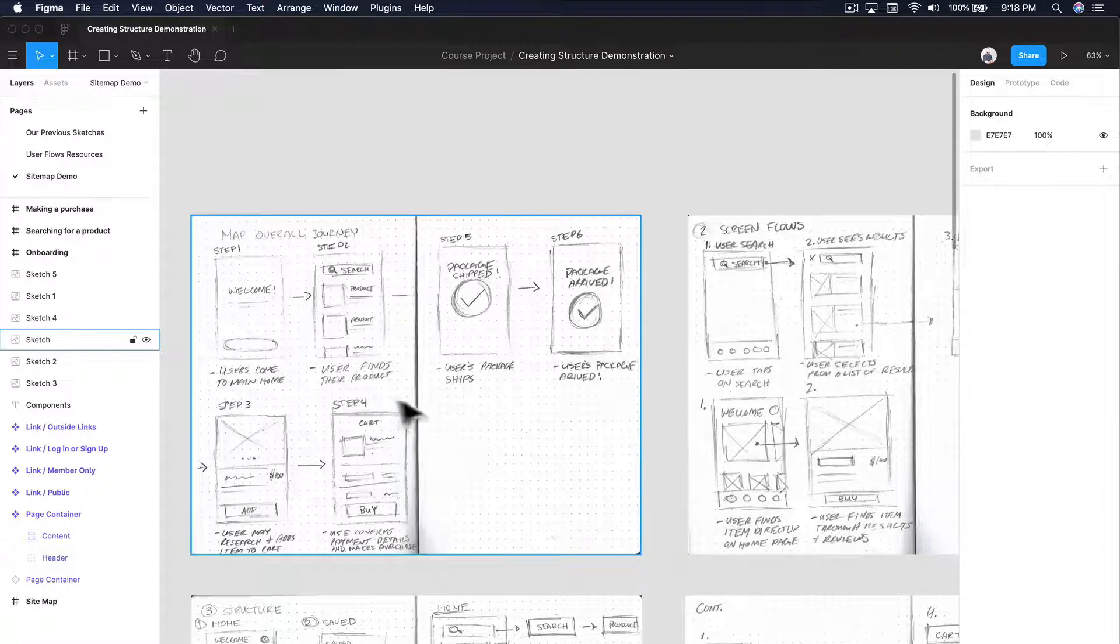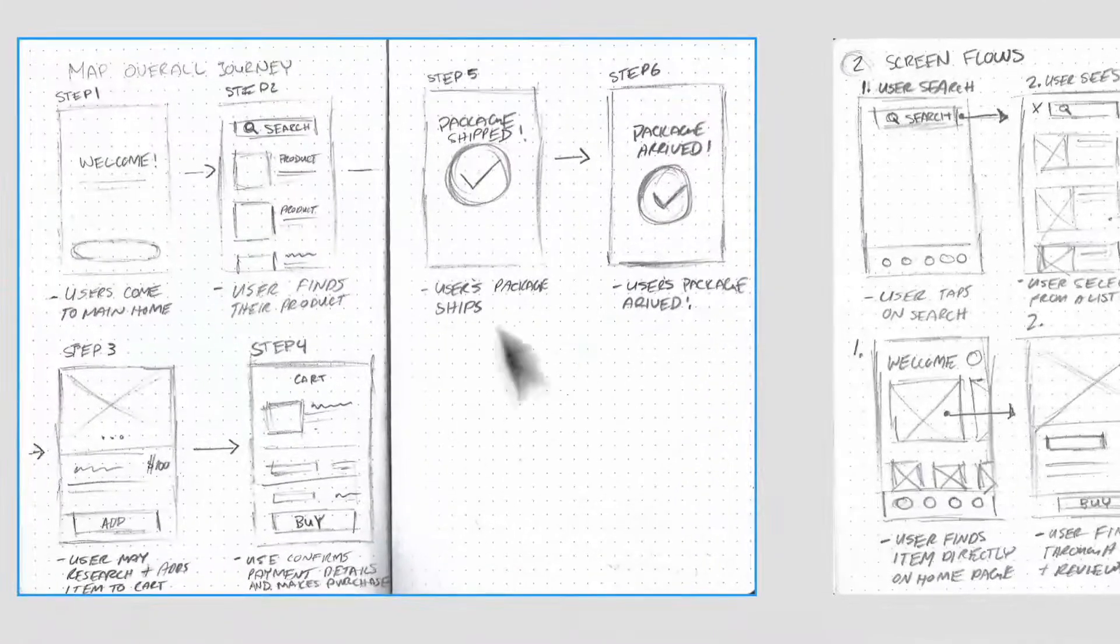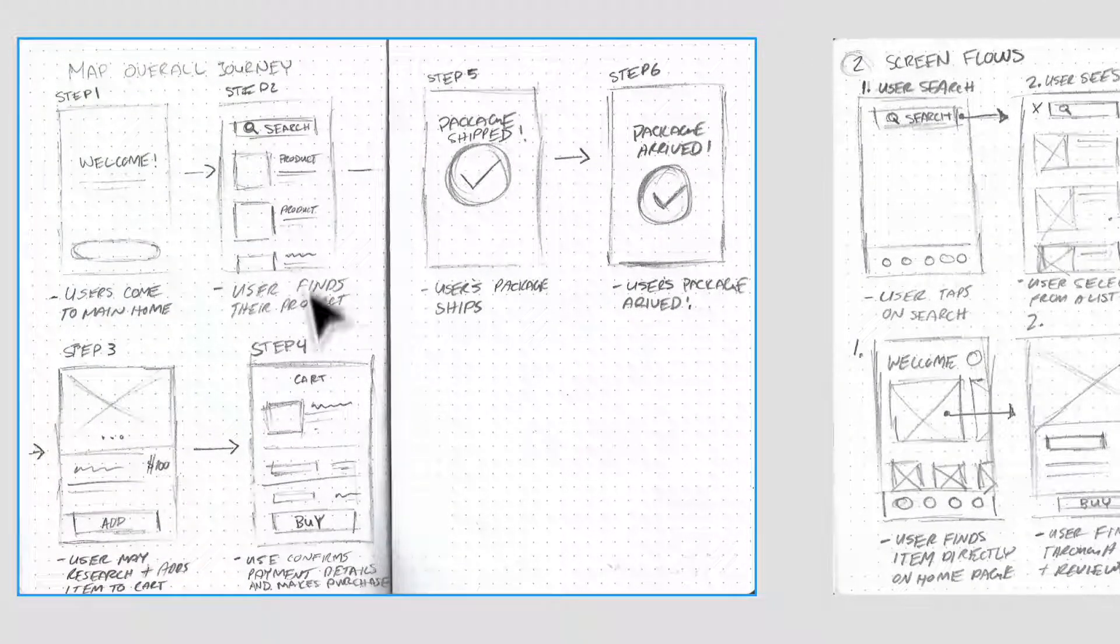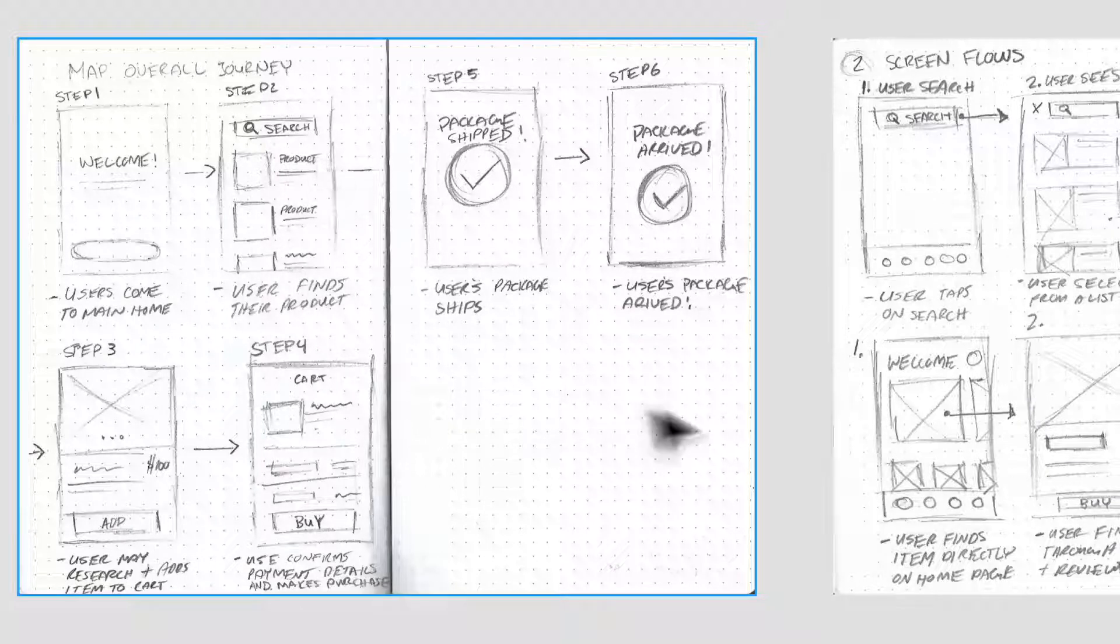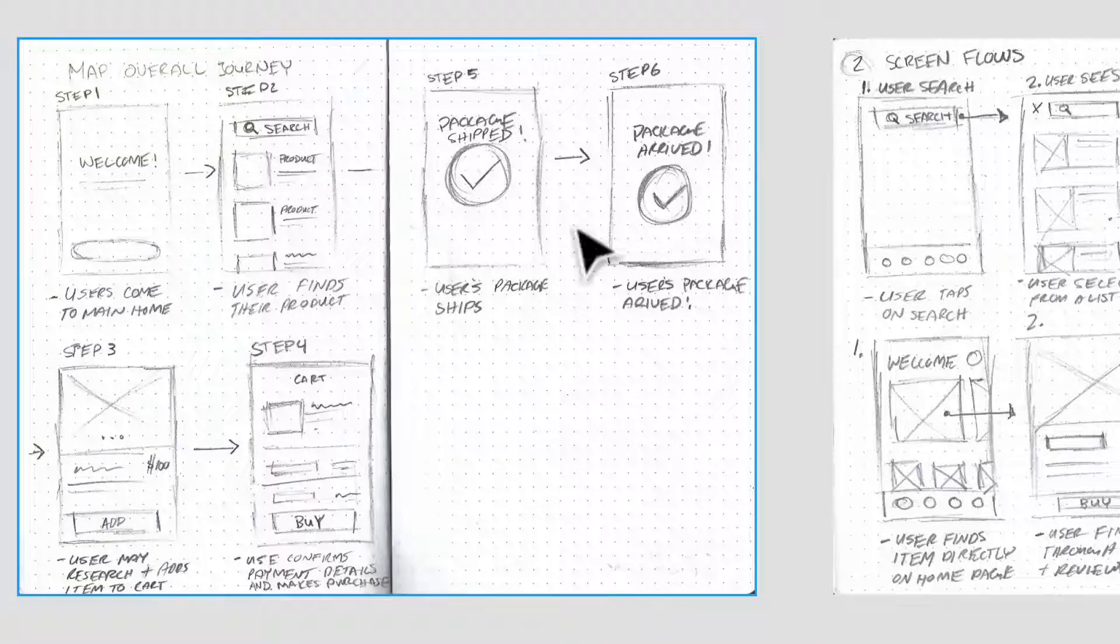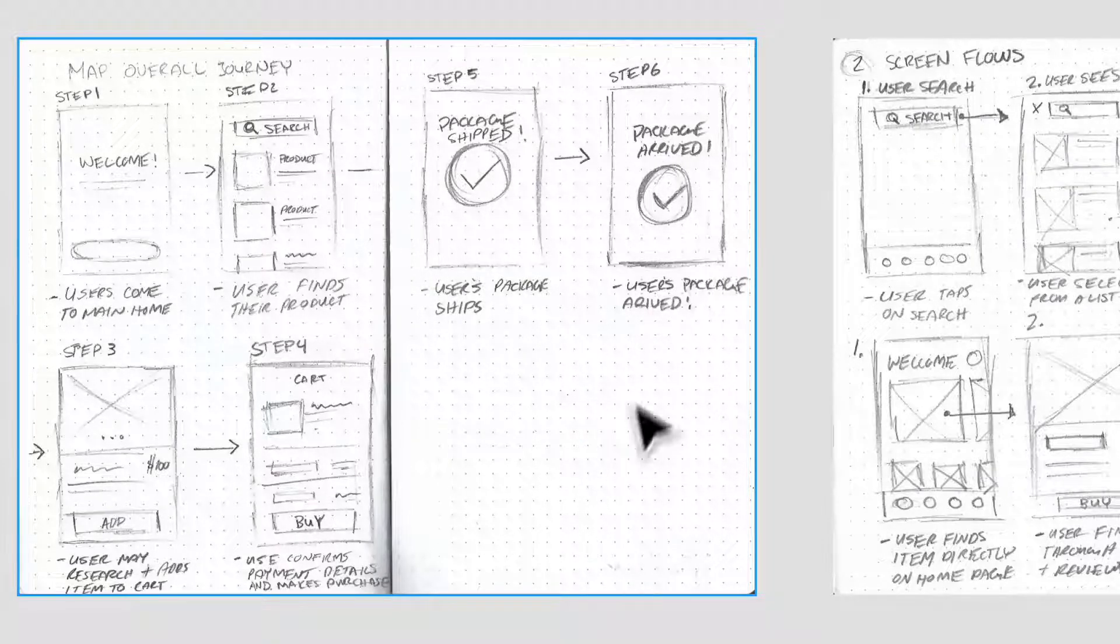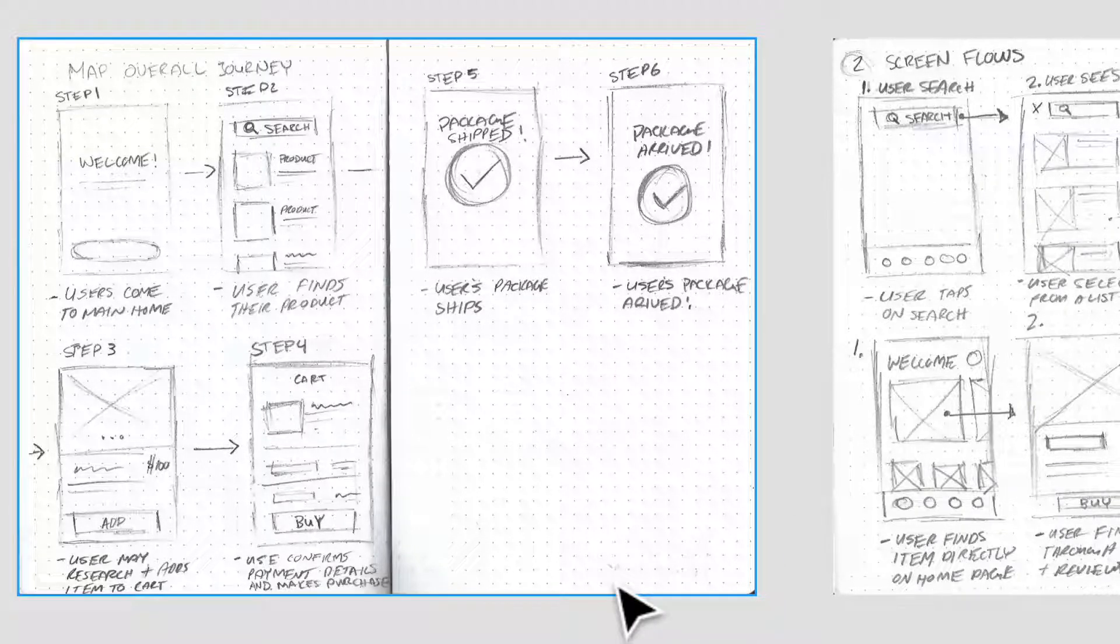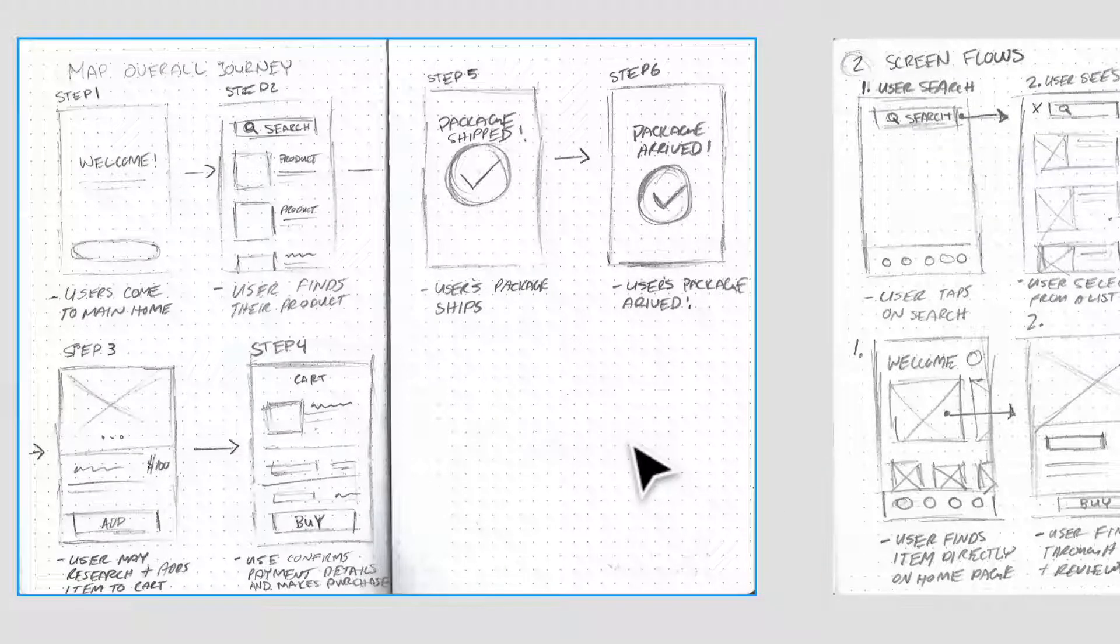So we started with mapping out the overall journey. So I know that we need an onboarding screen. I do know that we need some sort of home screen or this looks like a search results screen that I quickly mocked up. I know that there's going to be some sort of order screen that says package shipped here and package arrived. So there's probably maybe another screen that will pop up for the user, but that is probably just conditional. So we're not going to necessarily worry about that kind of stuff just yet.